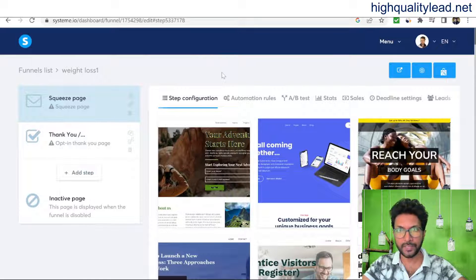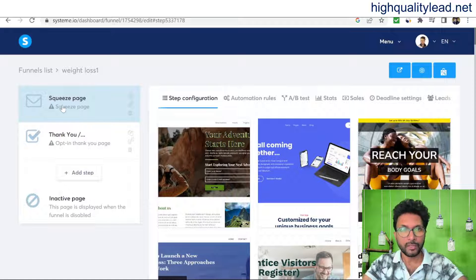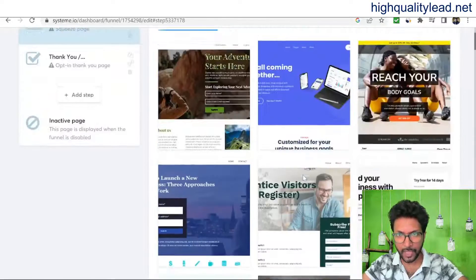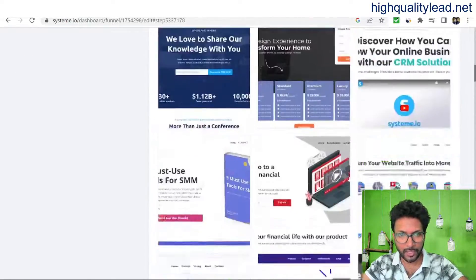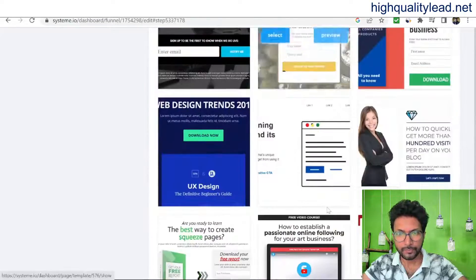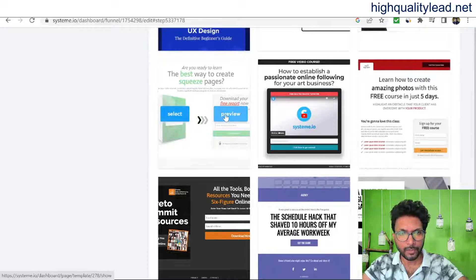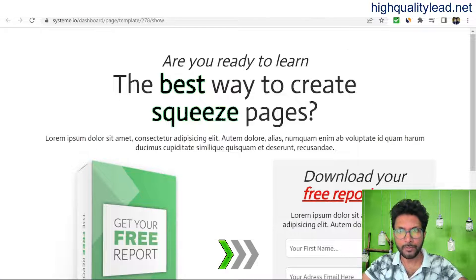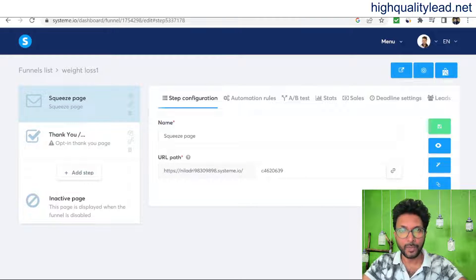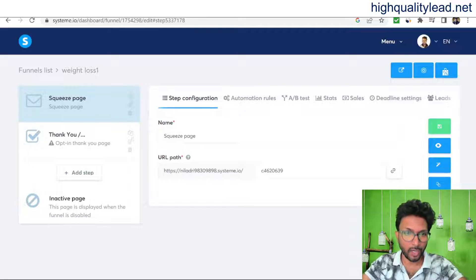Now we need to create a squeeze page inside the sales funnel. The squeeze page is your landing page — where you send your visitors. There are many templates to choose from; I'll pick a simple one. This is the preview and it looks good. I want email addresses from people interested in weight loss products, so I'll create a squeeze page related to a weight loss product. This is our URL that we need to share with visitors.